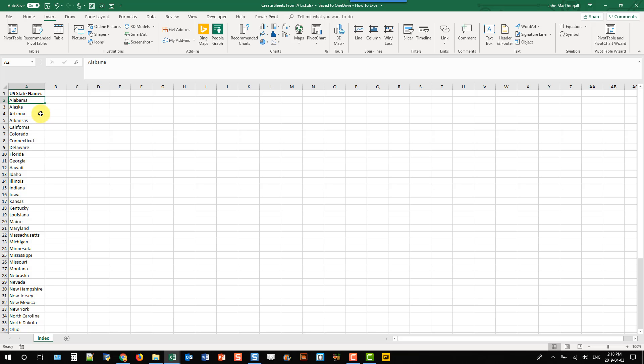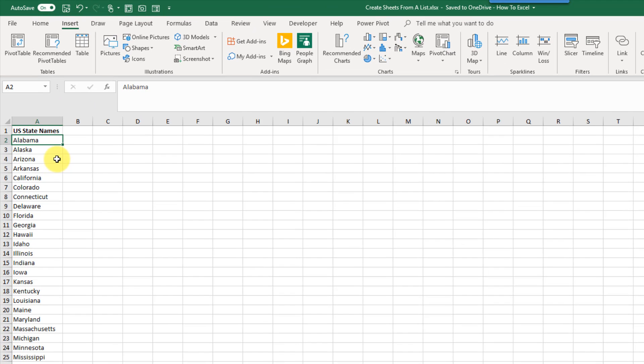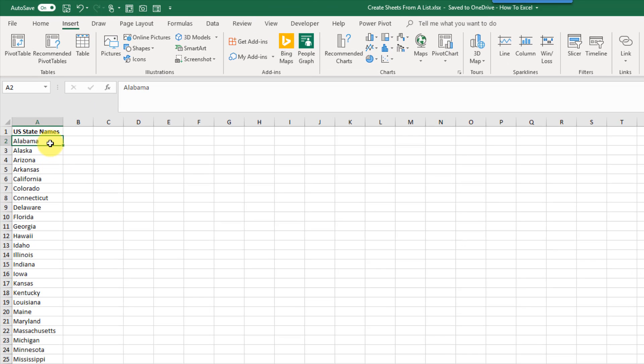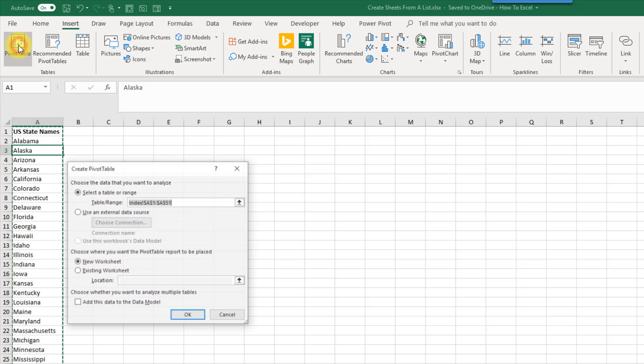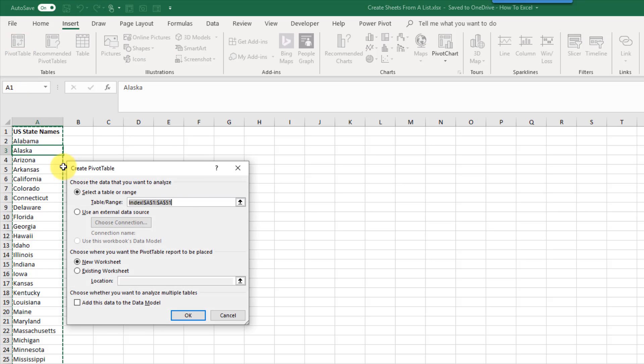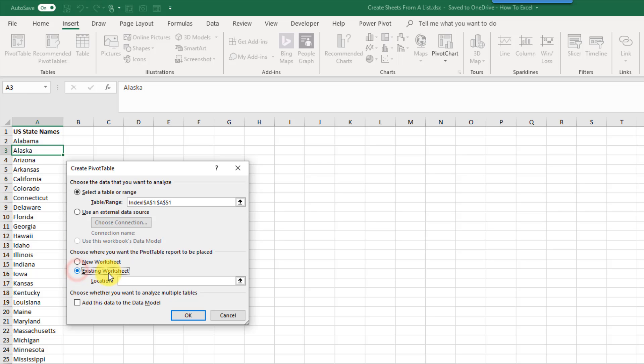So the first thing I'm going to do is create a pivot table from this list. So if I have my active cell in this list somewhere and go up to the insert tab and select the pivot table command, then Excel is going to select the range for me and I just need to make sure that that is the entire range or list. And I'm going to put this in the same worksheet here.